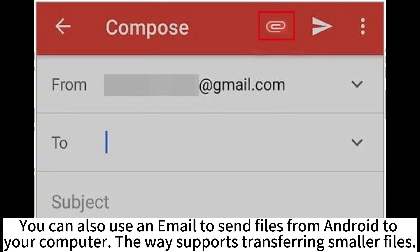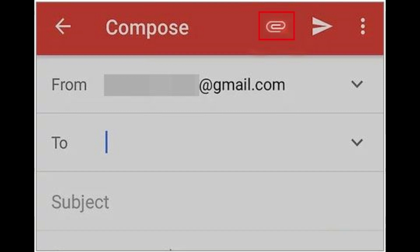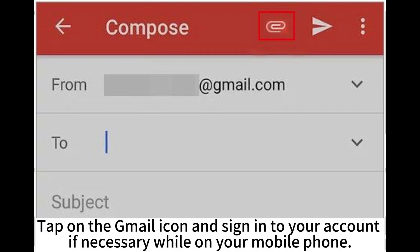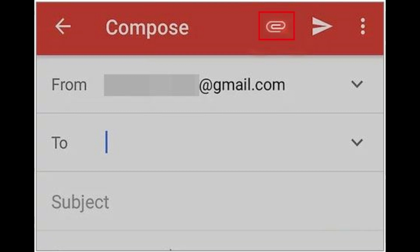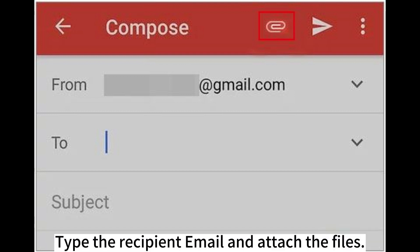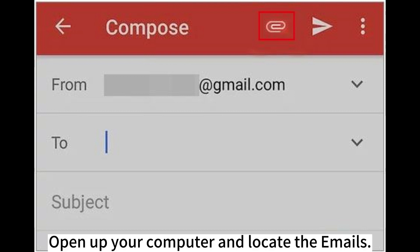You can also use email to send files from Android to your computer. This method supports transferring smaller files. Tap on the email icon and sign into your account if necessary while on your mobile phone. Type the recipient email and attach the files. Open up your computer and locate the emails.